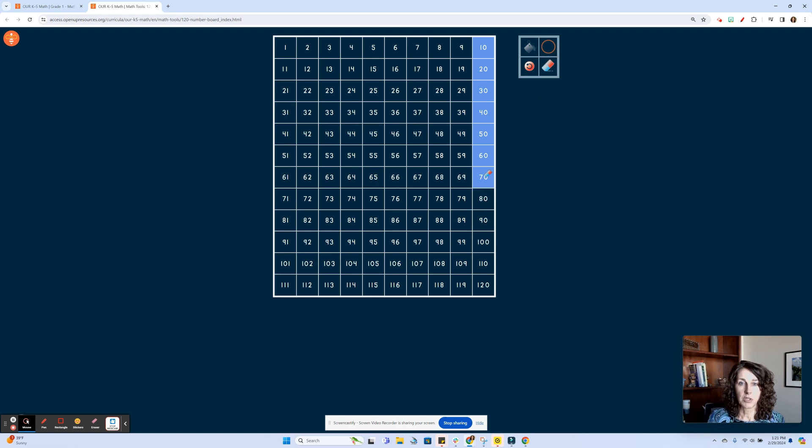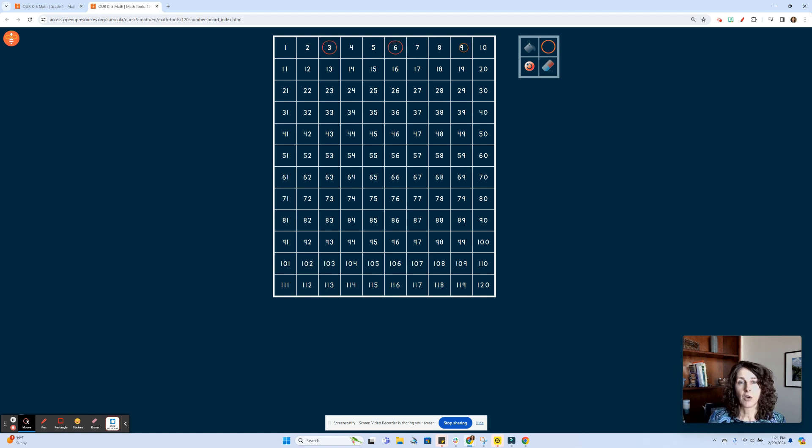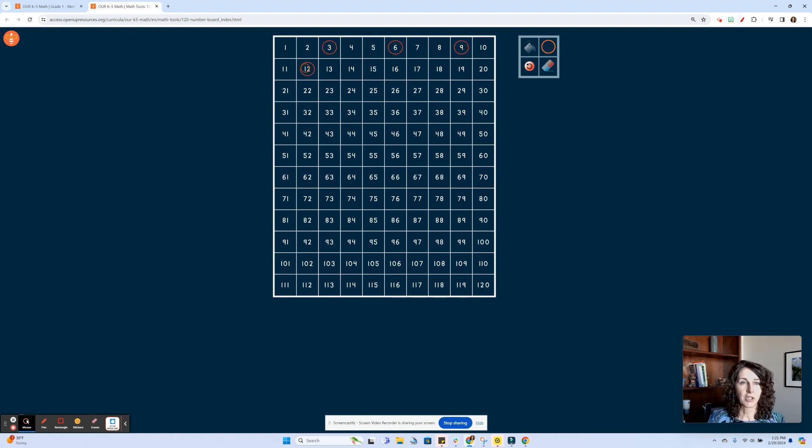There's an eraser tool to undo what they did. We also have a circle tool, so let's say you want them to count by 3s. They could go ahead and circle and show their knowledge and understanding that way.